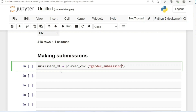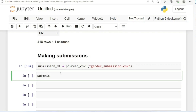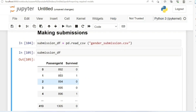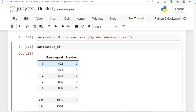We are creating our submission dataframe and loading the file. Let me run this now and call submission_dataframe. You can see here our submission sample is going to contain just two columns — one is the PassengerId and the other column is the Survived column. This is just a demo of what our submission is going to look like.